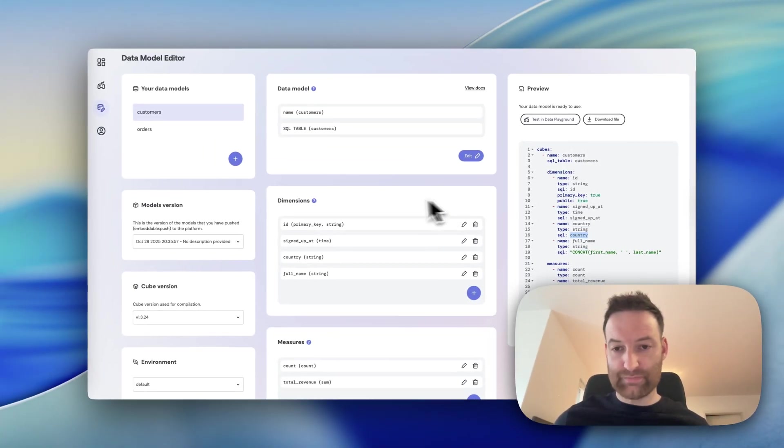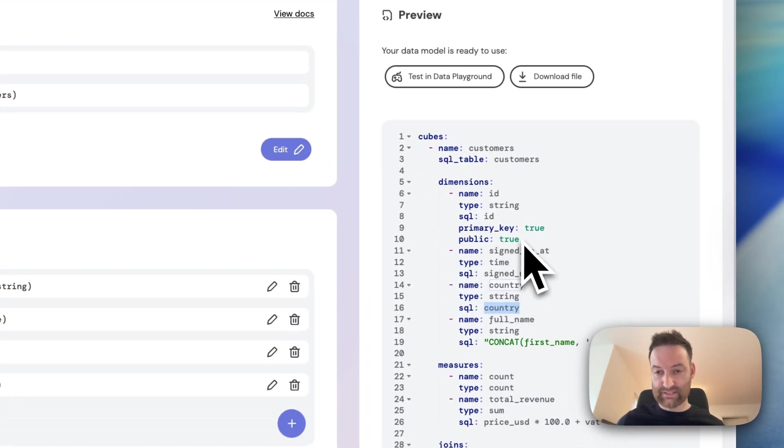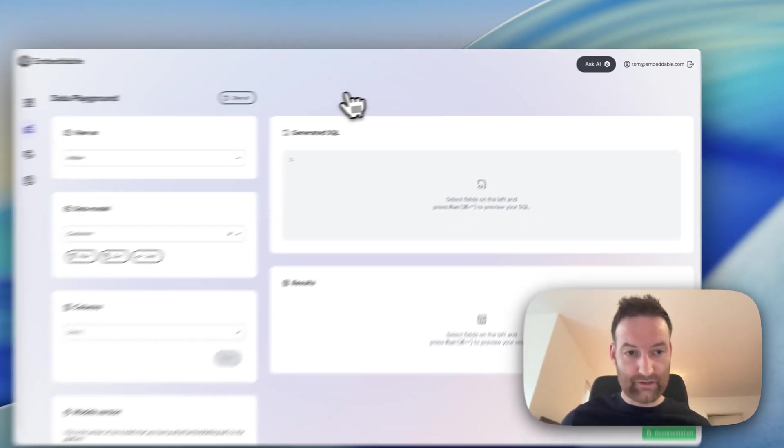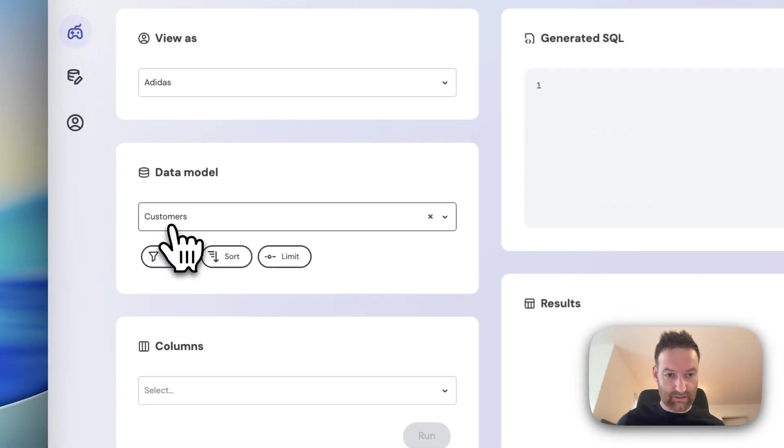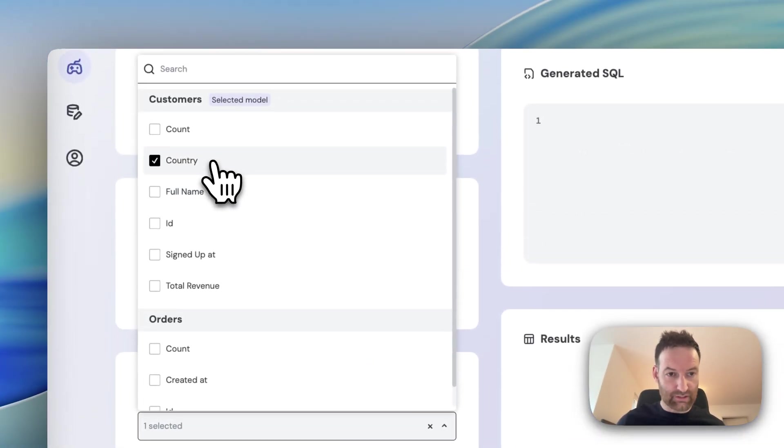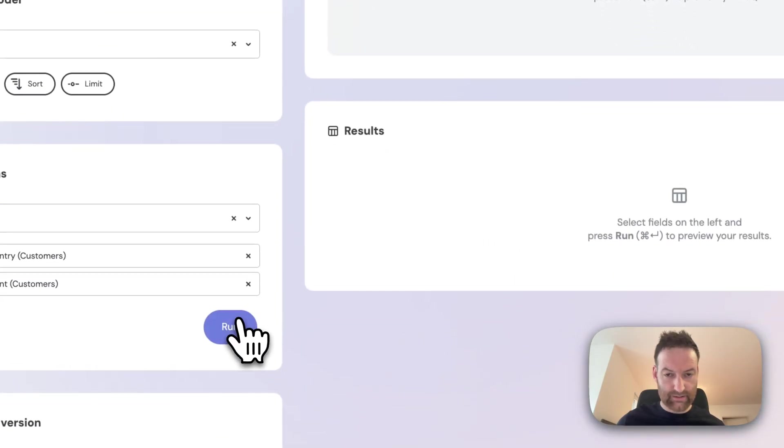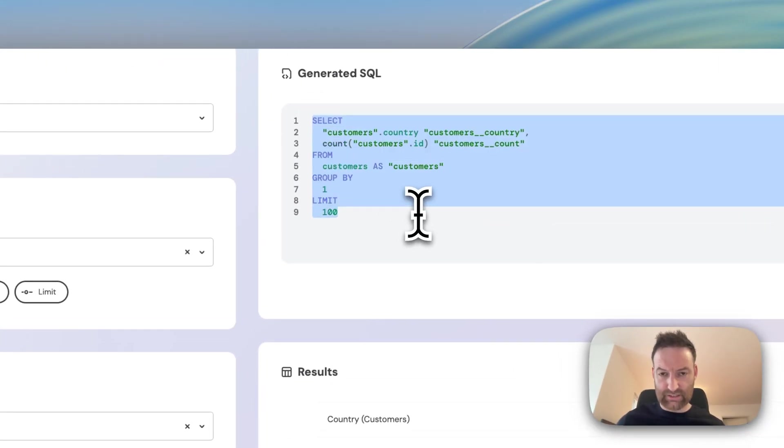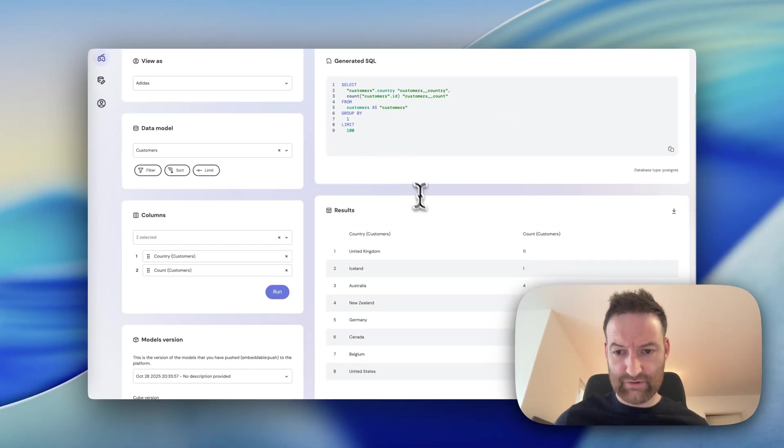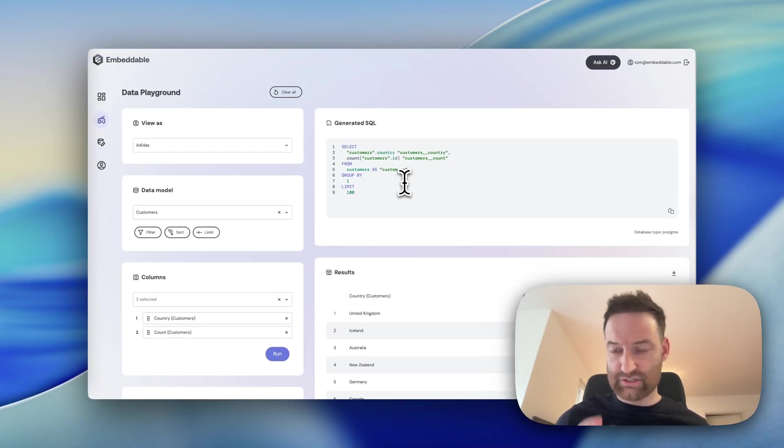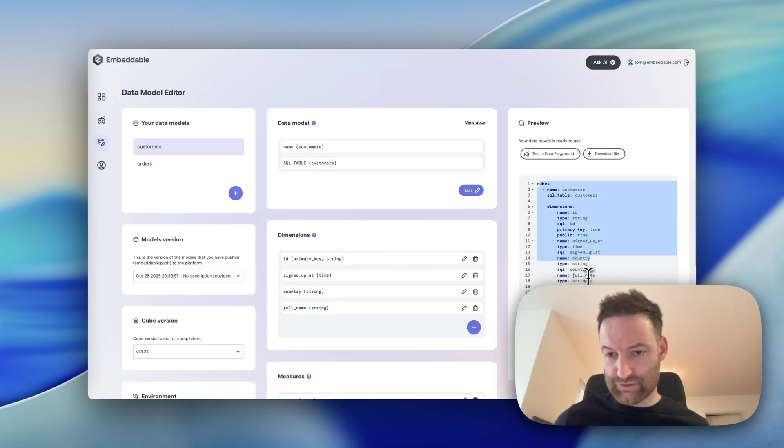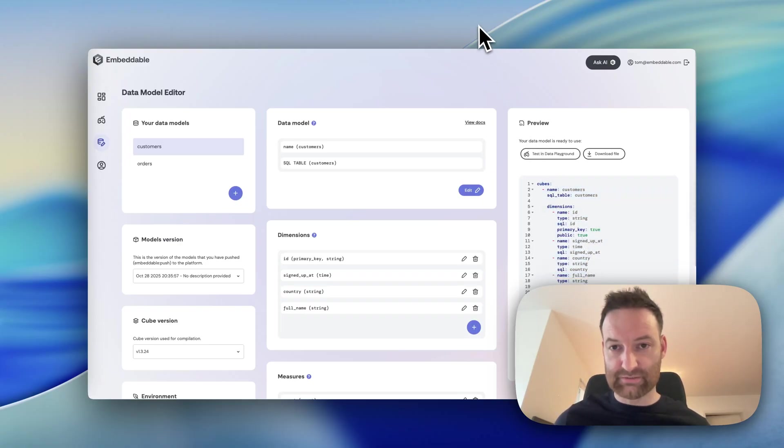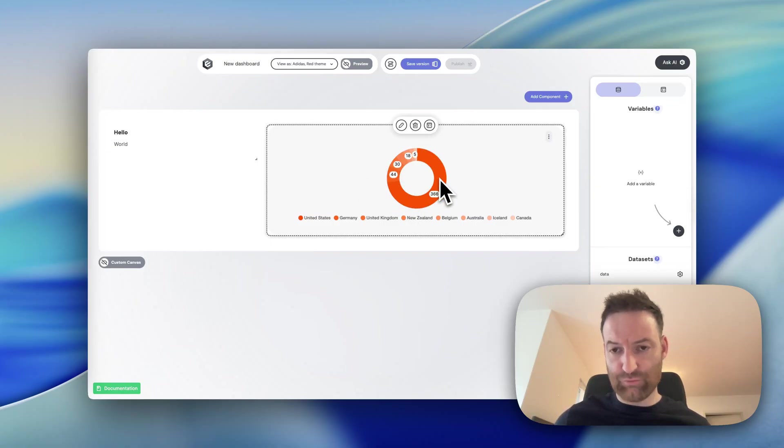What that allows me to do is then dynamically generate queries based on that. So you define this single source of truth. And then if I go to my data playground here, I can choose my customers model. Again, maybe let's choose country and account just to see what that looks like. And what you can see is it's generated that SQL. So we can have a look at what SQL our models are generating and you can see the results. So behind the scenes, you're just defining the single source of truth for your models. You can use our no code editor or you can use the code version of this and put this in source control, which is also very popular with customers.